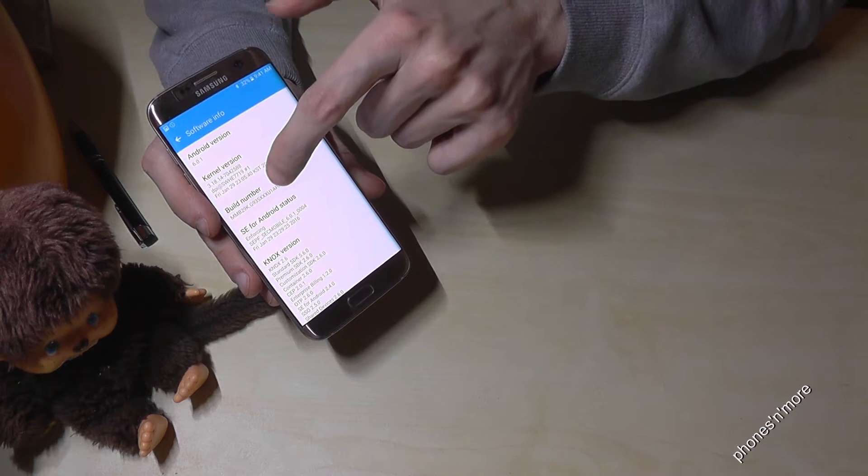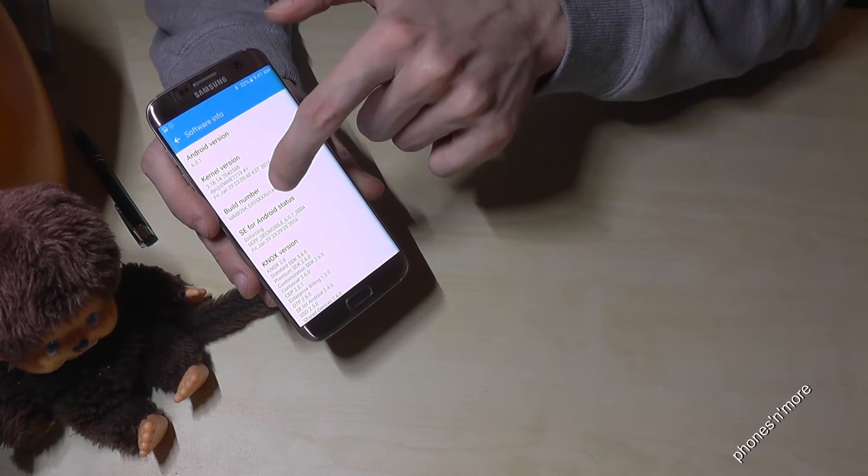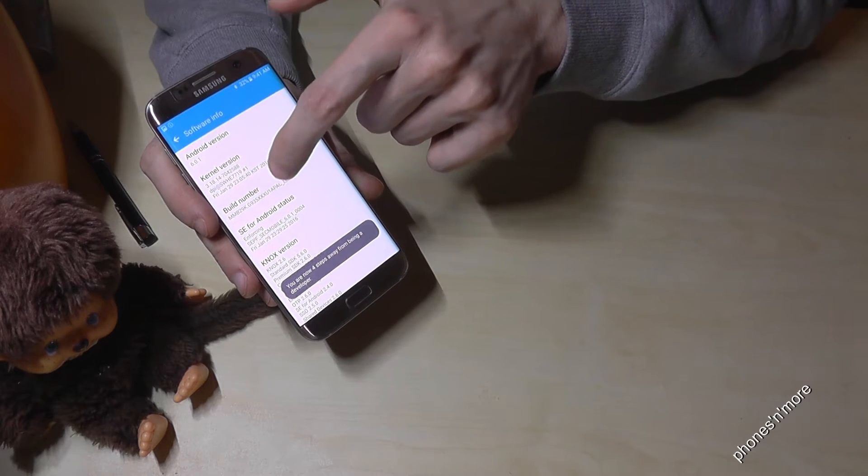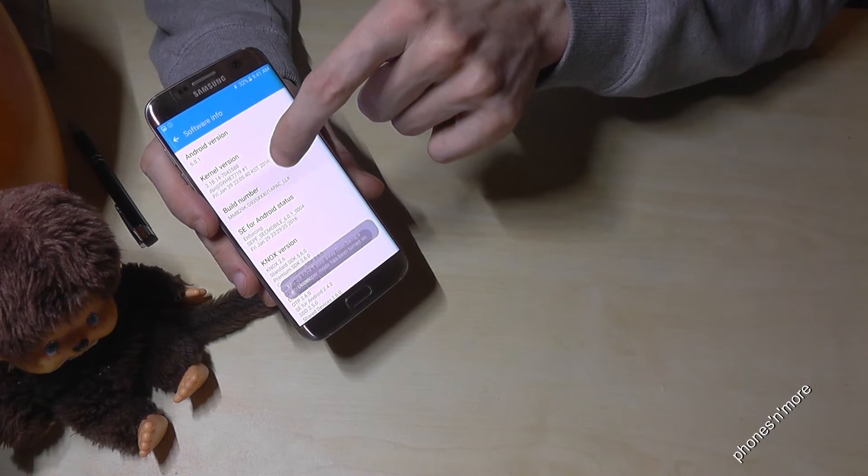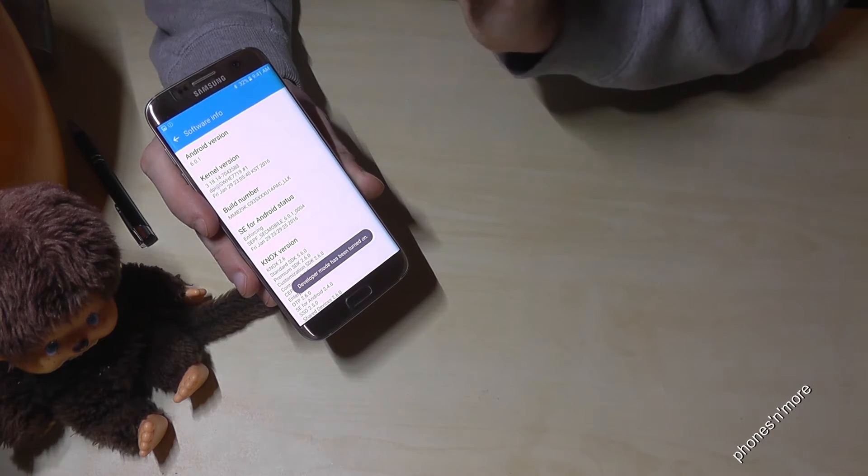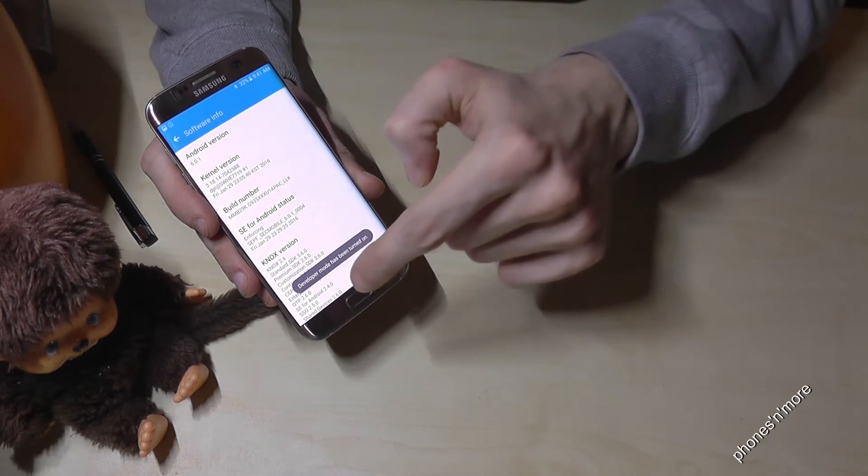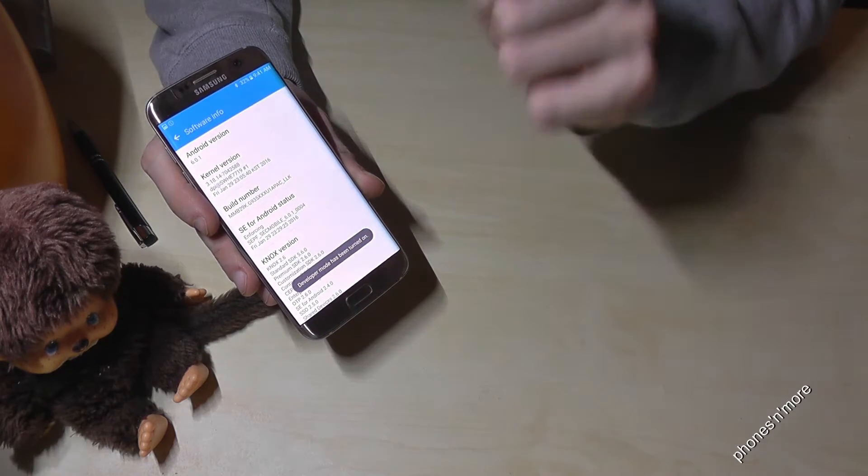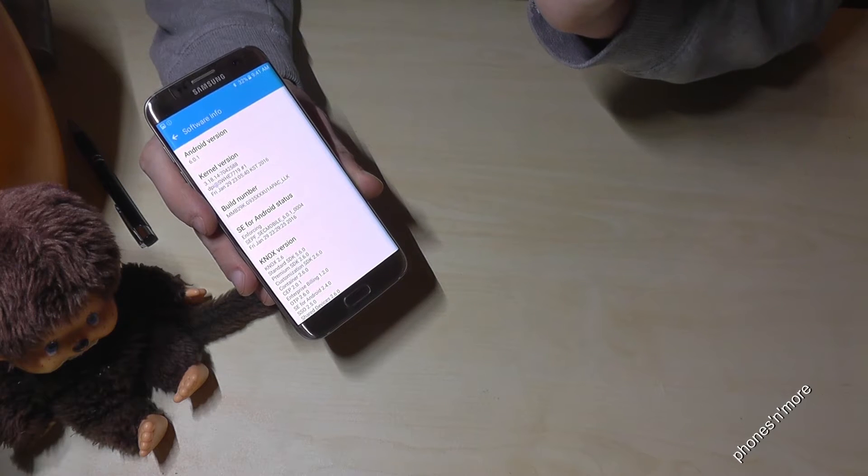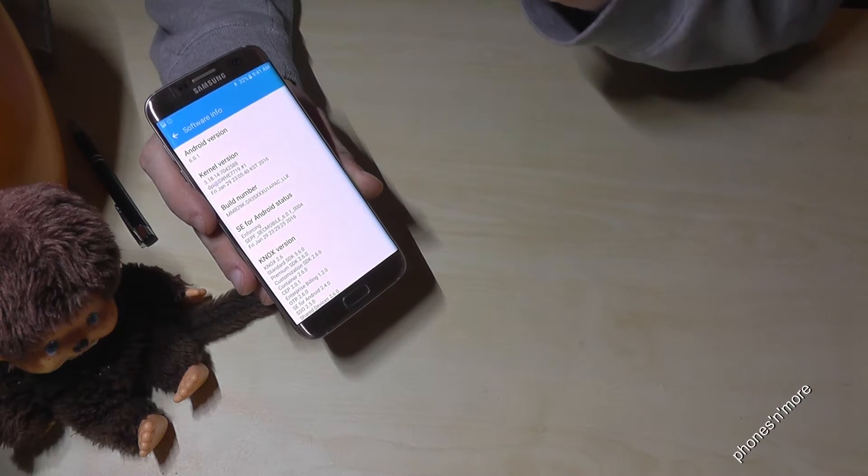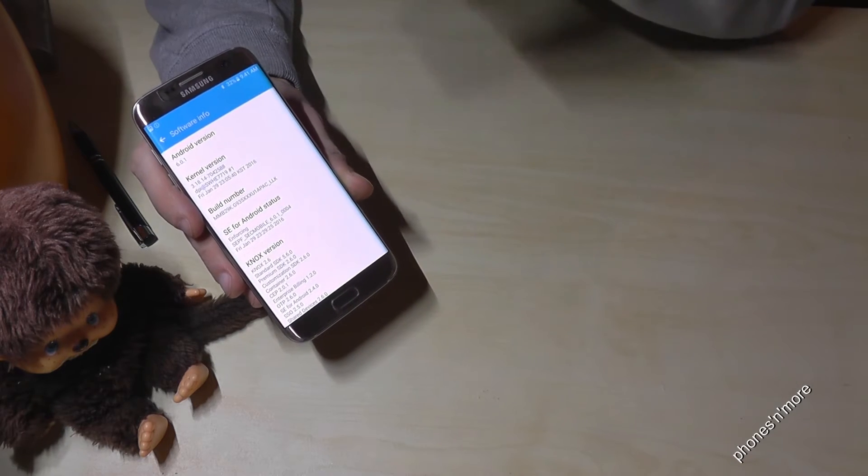Number now for seven times, and then the developer mode has been turned on. So where to find the developer